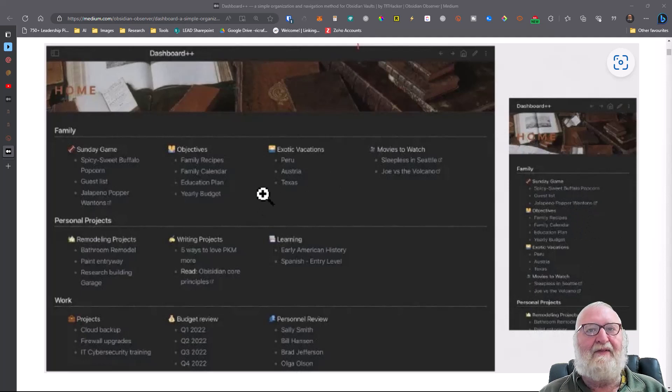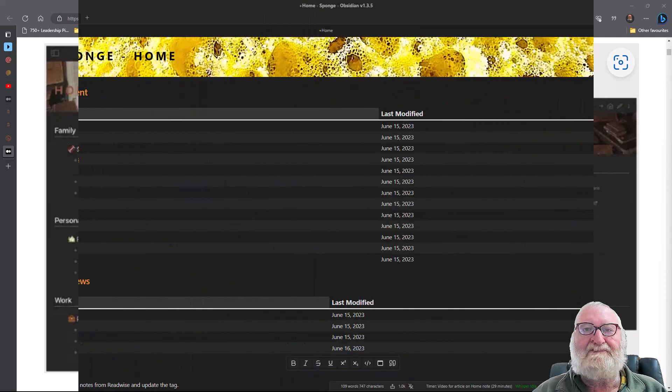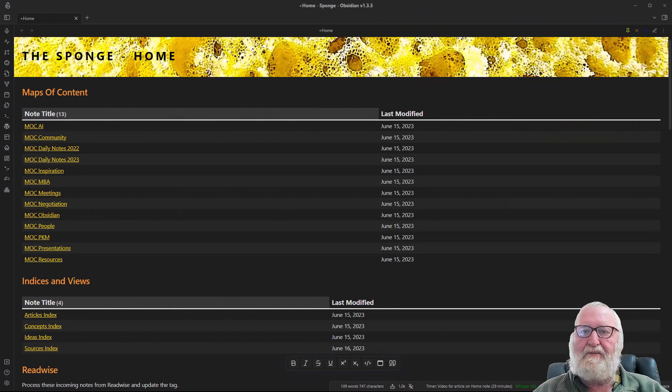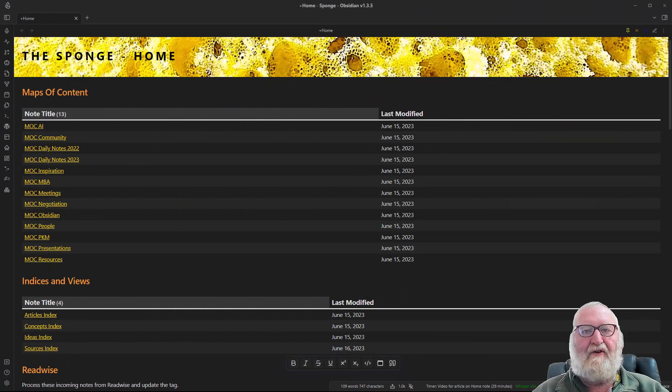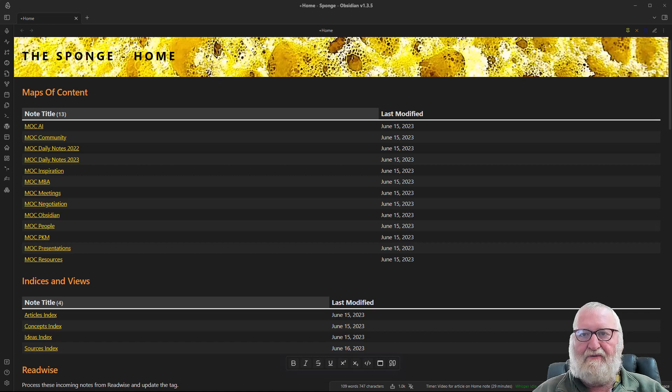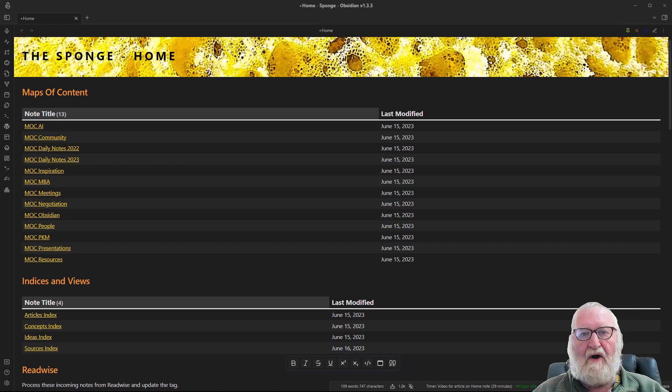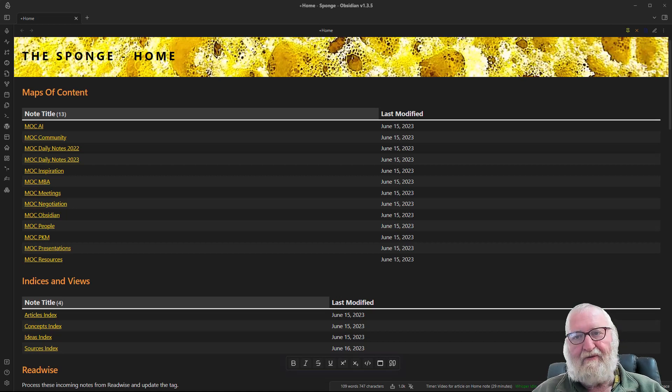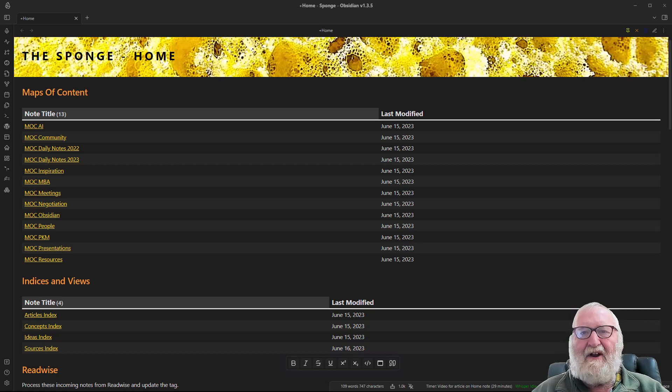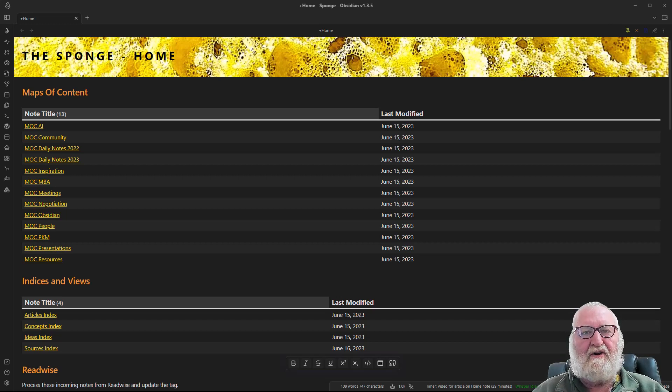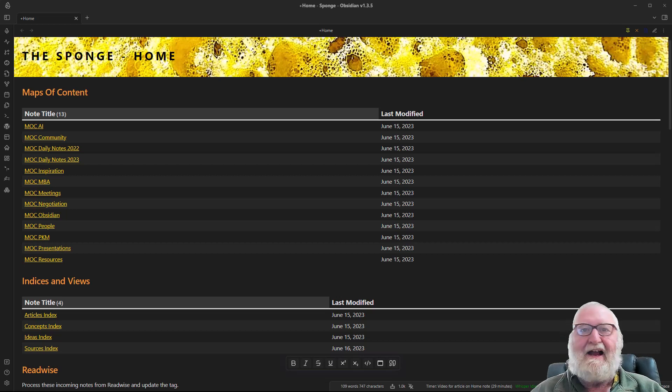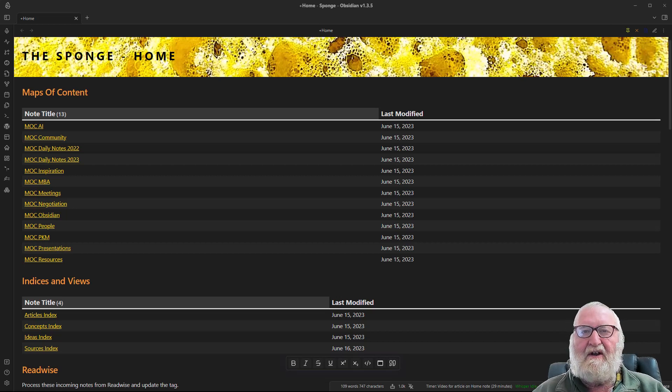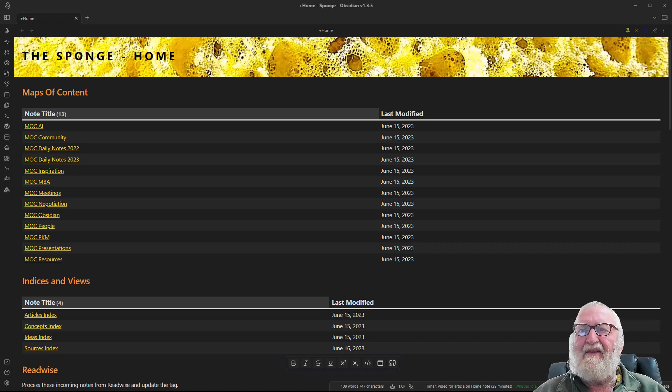In conclusion, once again we see the power and flexibility of Obsidian shining through as a note making tool for personal knowledge management. You can find more examples of home notes and commentary on the Obsidian Rocks website. I'll put a link to that in the show notes. Although there are very large home notes that contain a considerable amount of text or Obsidian canvases that you need to scroll through the screens, it's my view that they are not really practical.